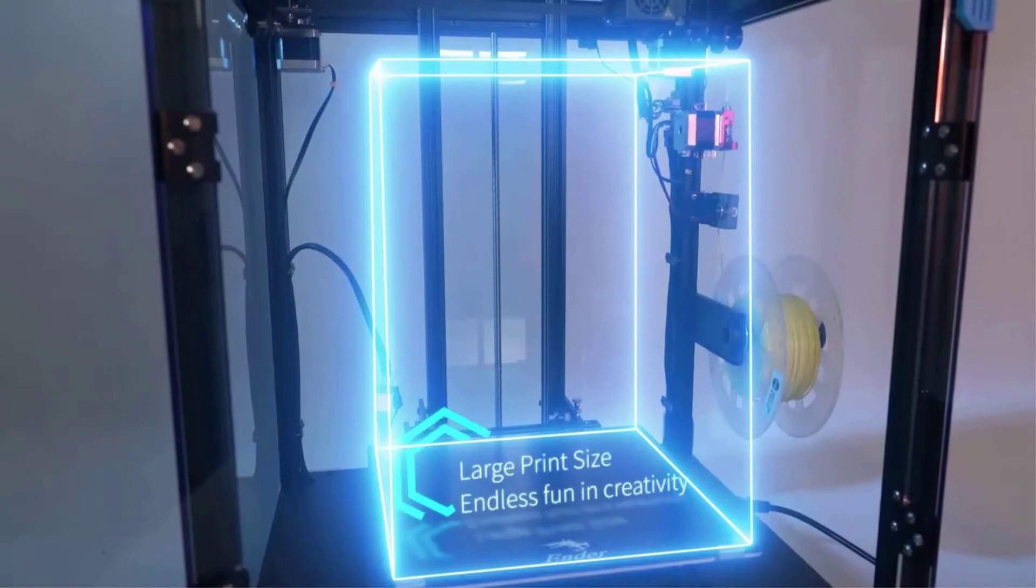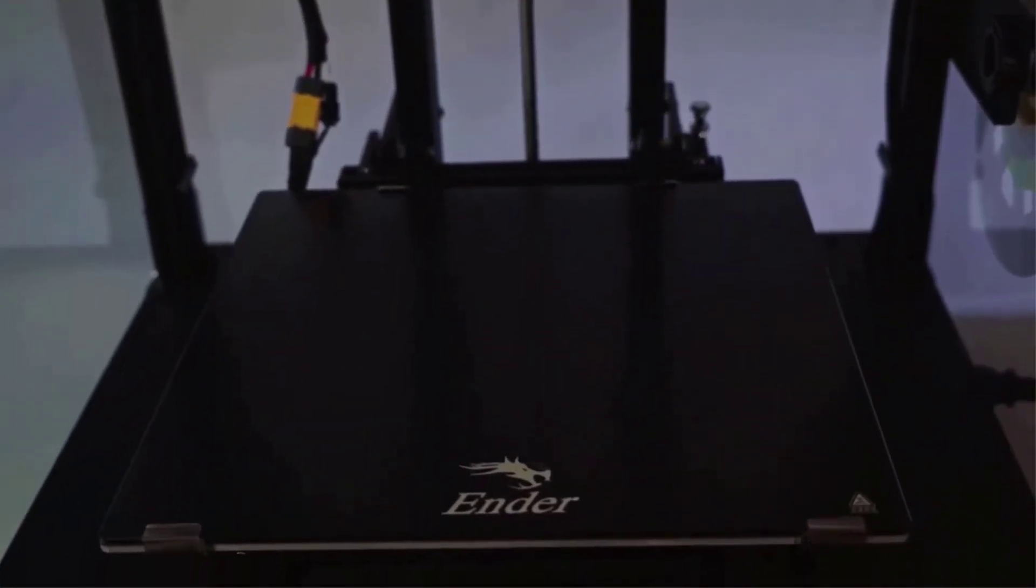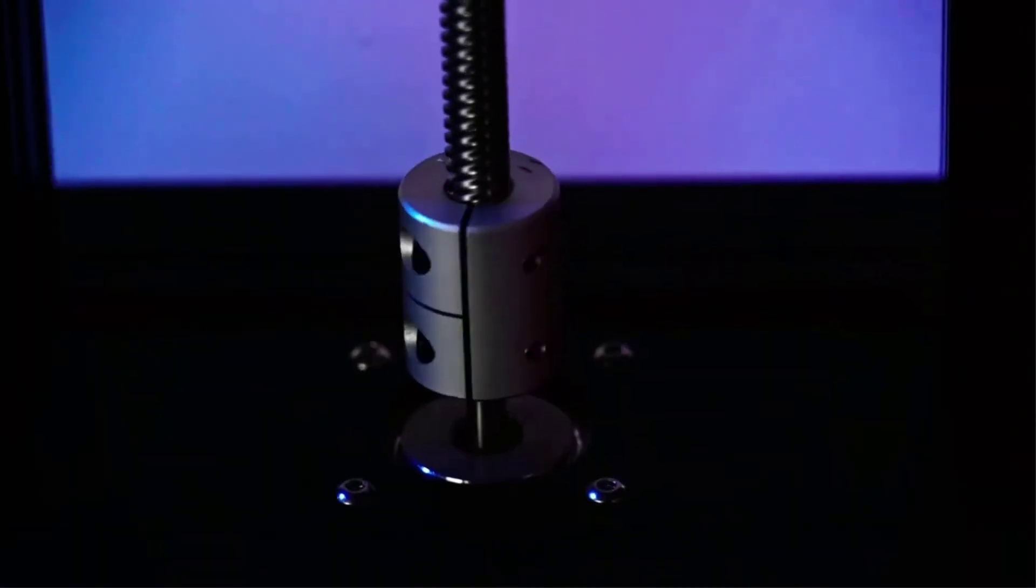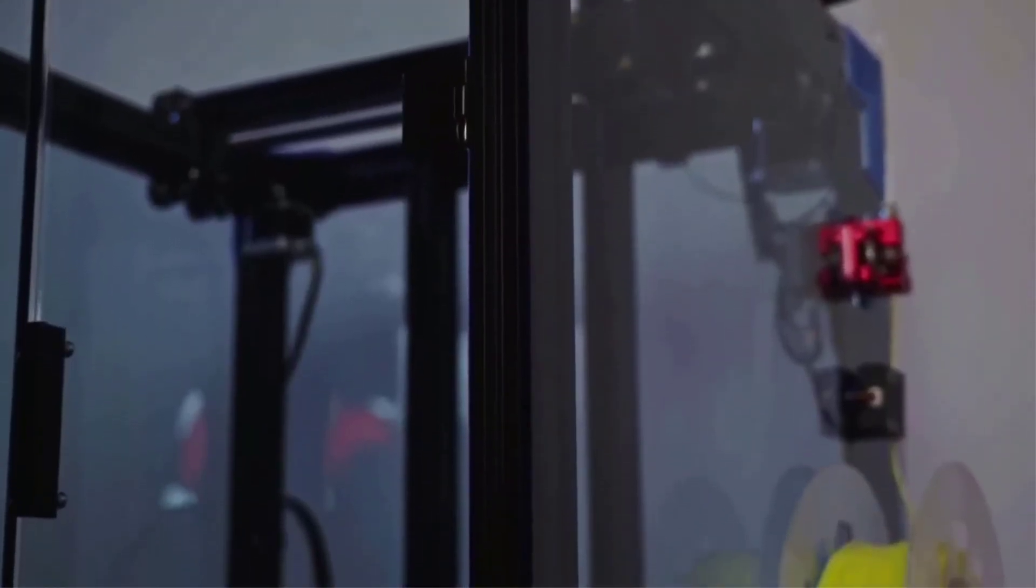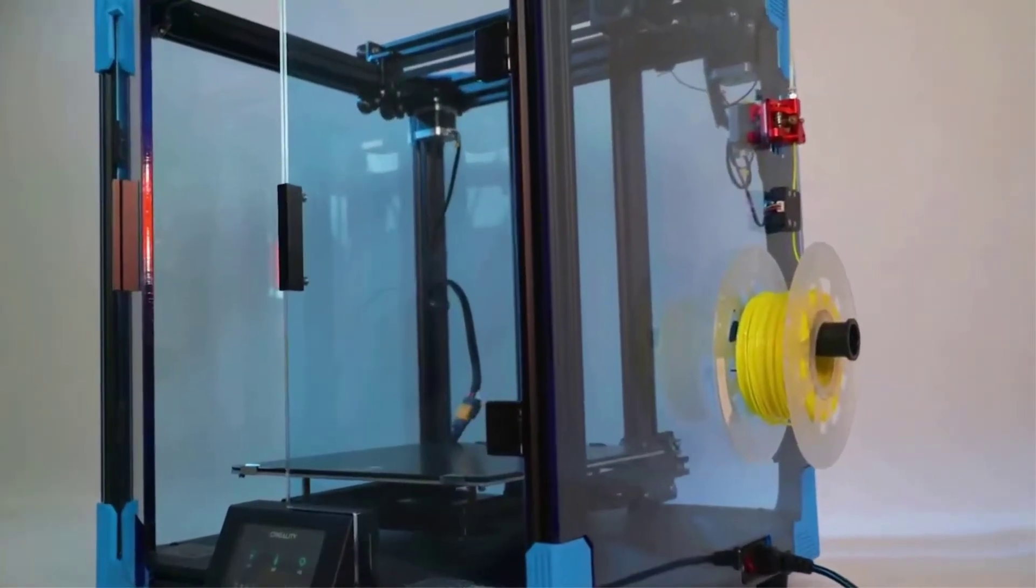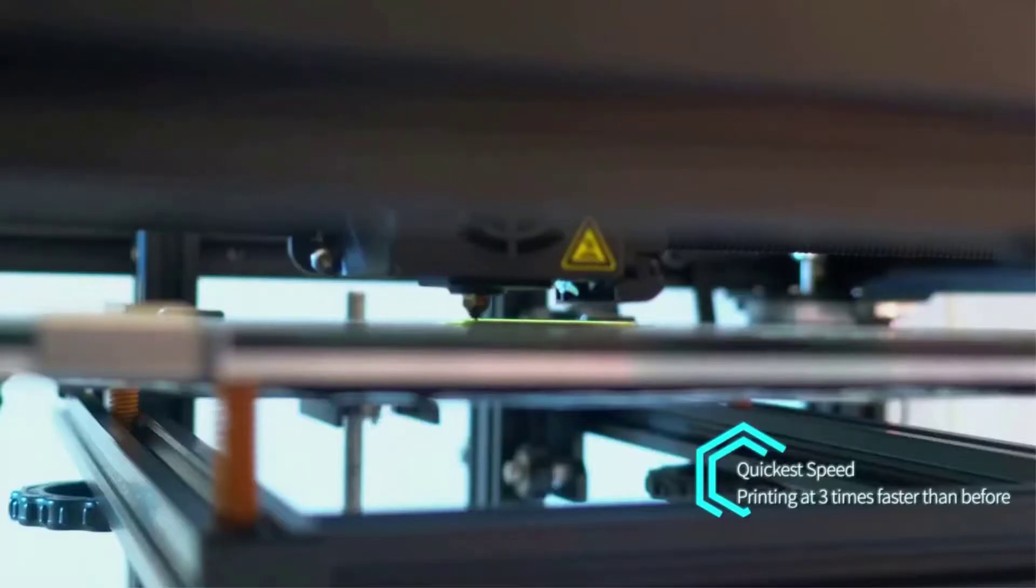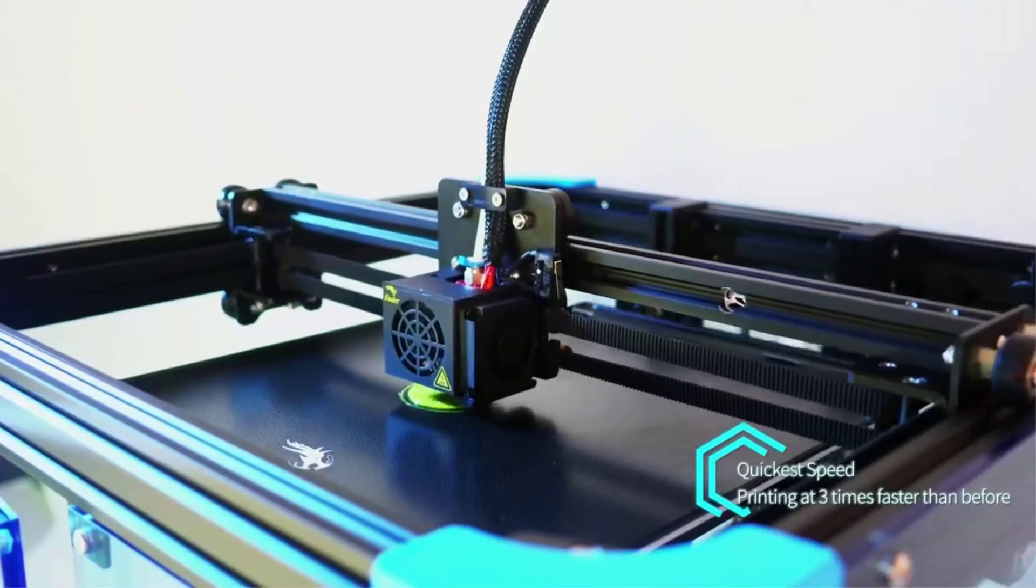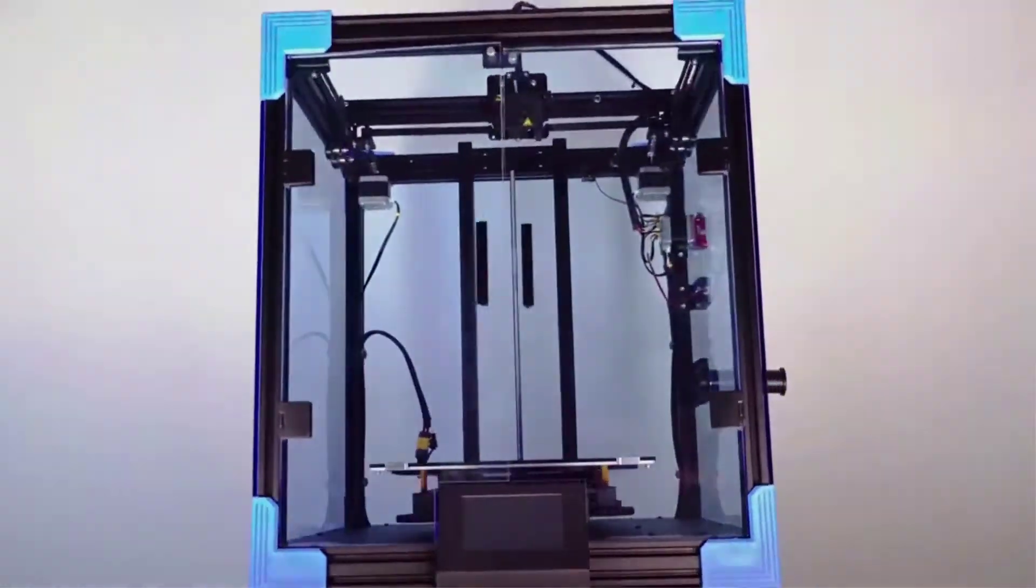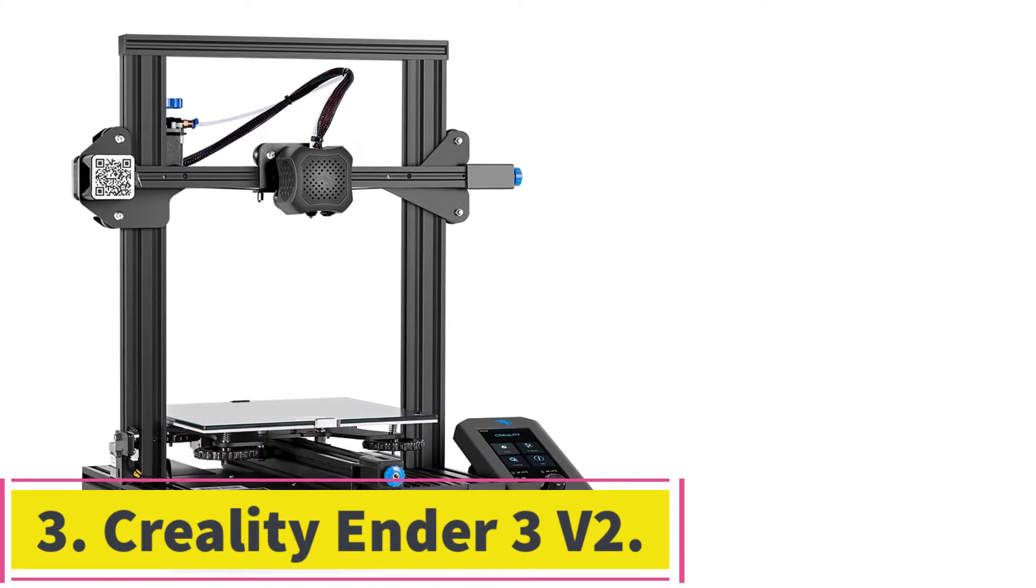If your printer loses power or the filament breaks, it will automatically start printing again. This way you don't have to worry about your print failing. Having a structure of Core XY, the structure of the printer is more stable and the printing accuracy is extremely high due to its axis positioning accuracy and extruder position accuracy.